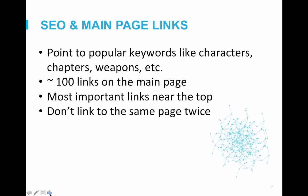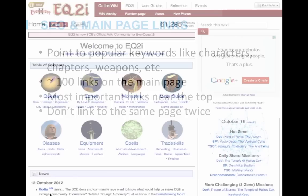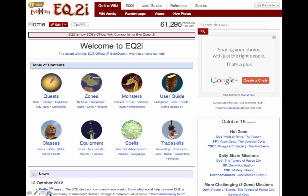Also, try not to link the same page twice — this will dilute the rank of that link. Here's an example from our EQ2 wiki. You can see they link to their top keywords such as quests and zones, and that they appear at the top of the page with other important links, followed by the recent news section. Overall, their main page has about the recommended 100 links.